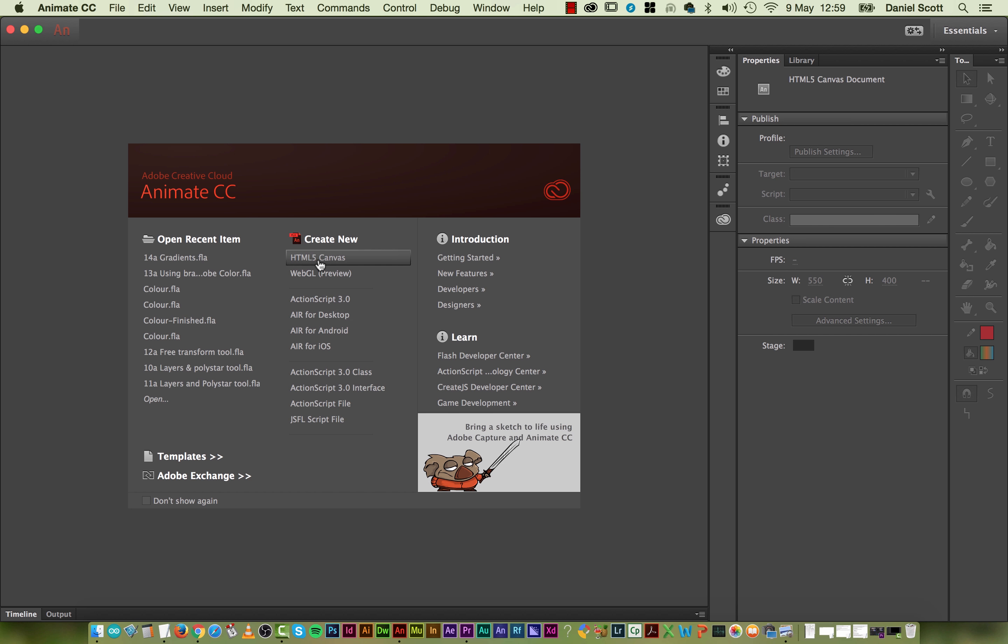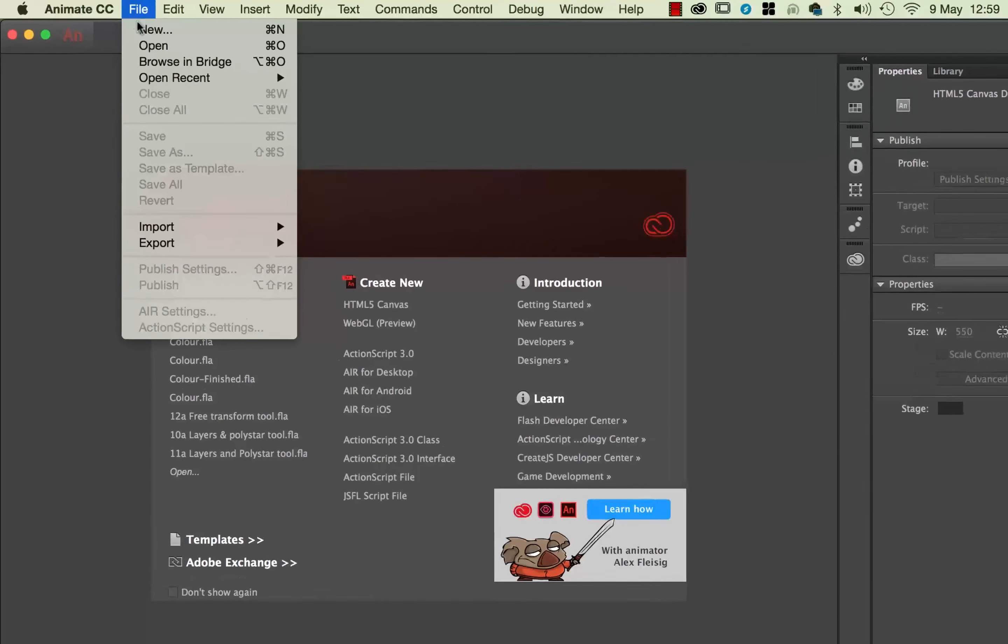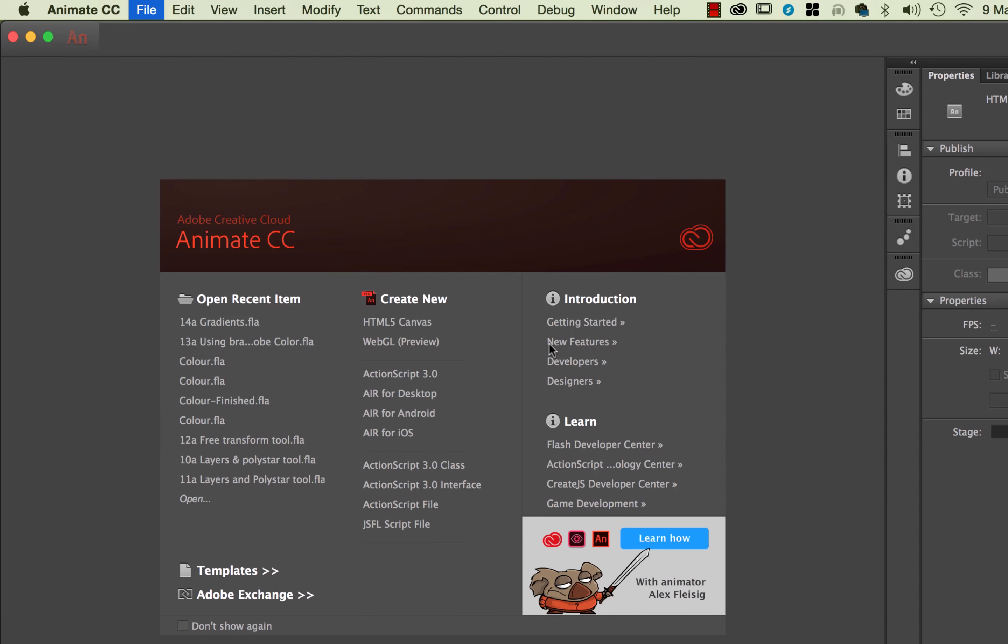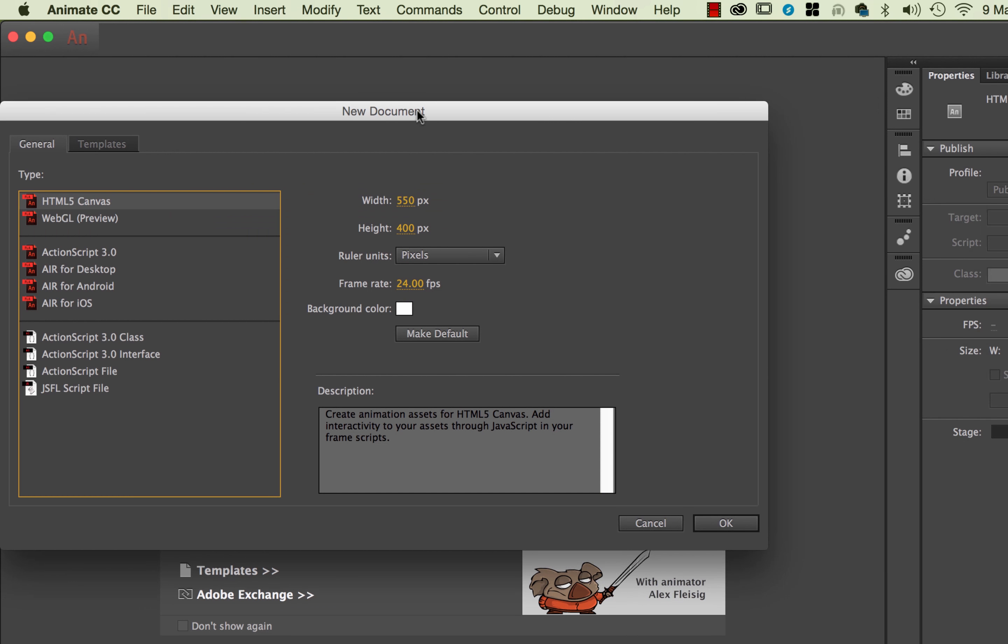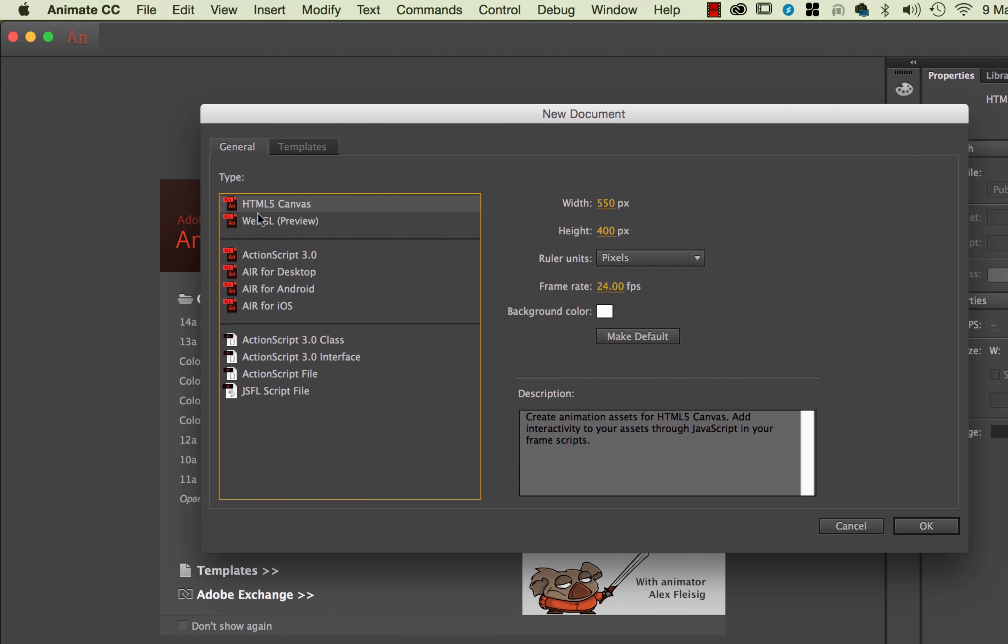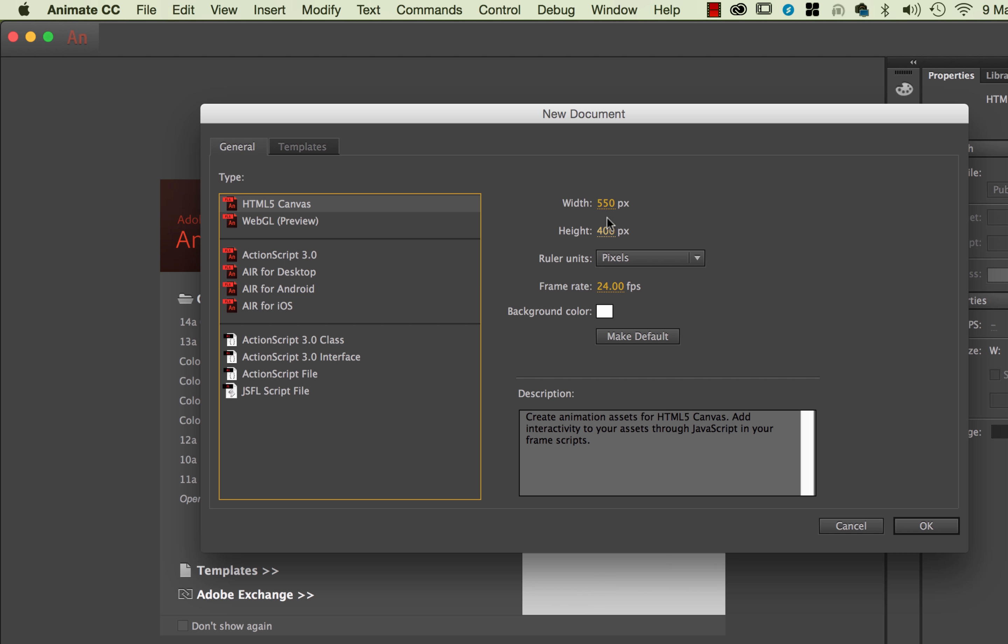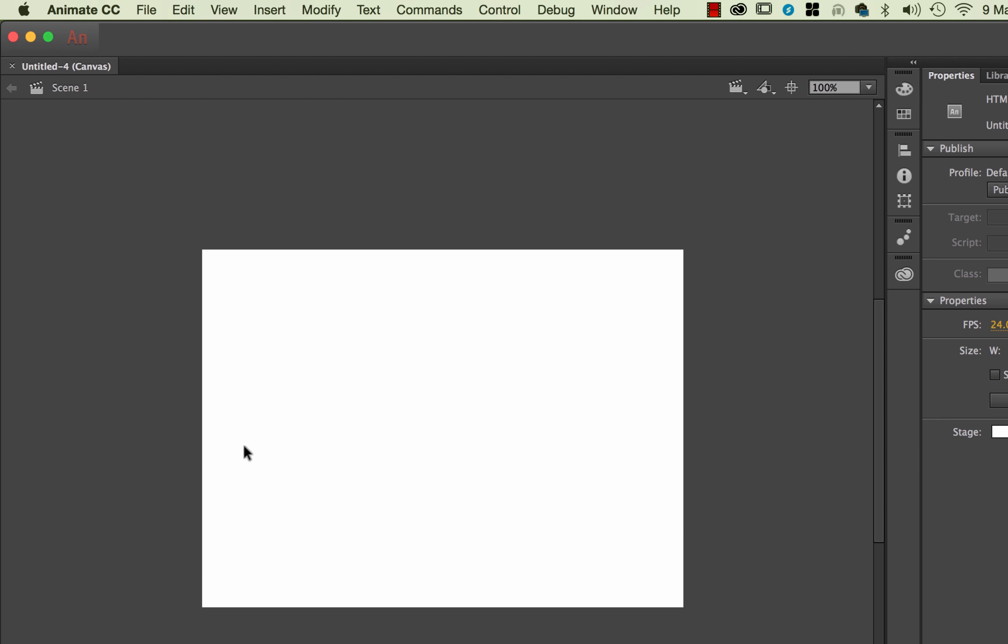So we're going to create a new HTML5 canvas. If you can't see this because you don't show again, you can go to File, New and you end up with a similar looking window. You just want to make sure it's on HTML5 canvas. We're going to change the sizes later on when we start doing Banner Ads, but while we're doing our drawing practice, we're going to leave this all as is, and click OK.